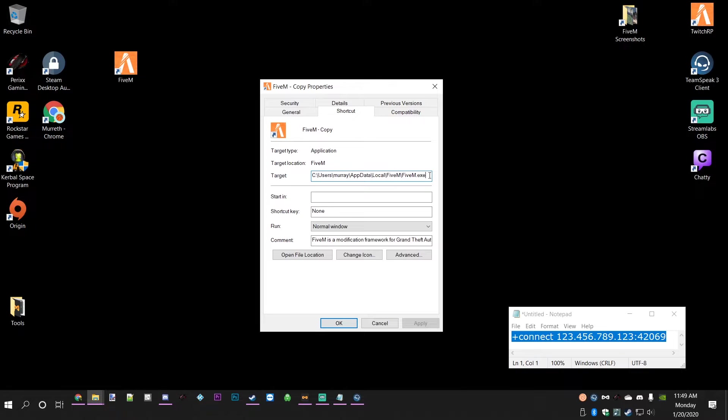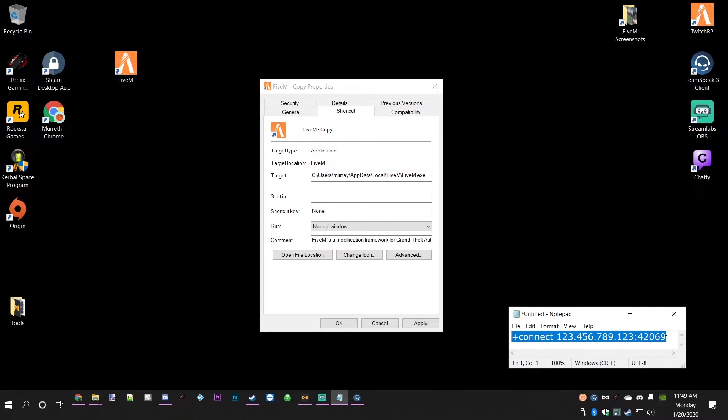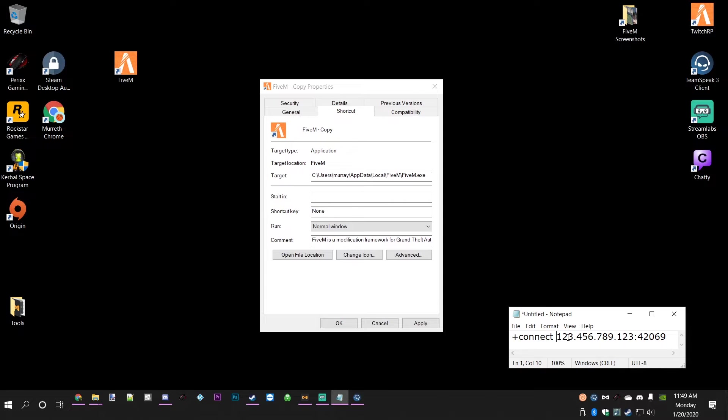Press the space bar to put a space there, and the command that we're going to put there is +connect, space, then the IP address, a colon, and then the port number. This is just a dummy IP address because I don't want to leak the actual TwitchRP one.